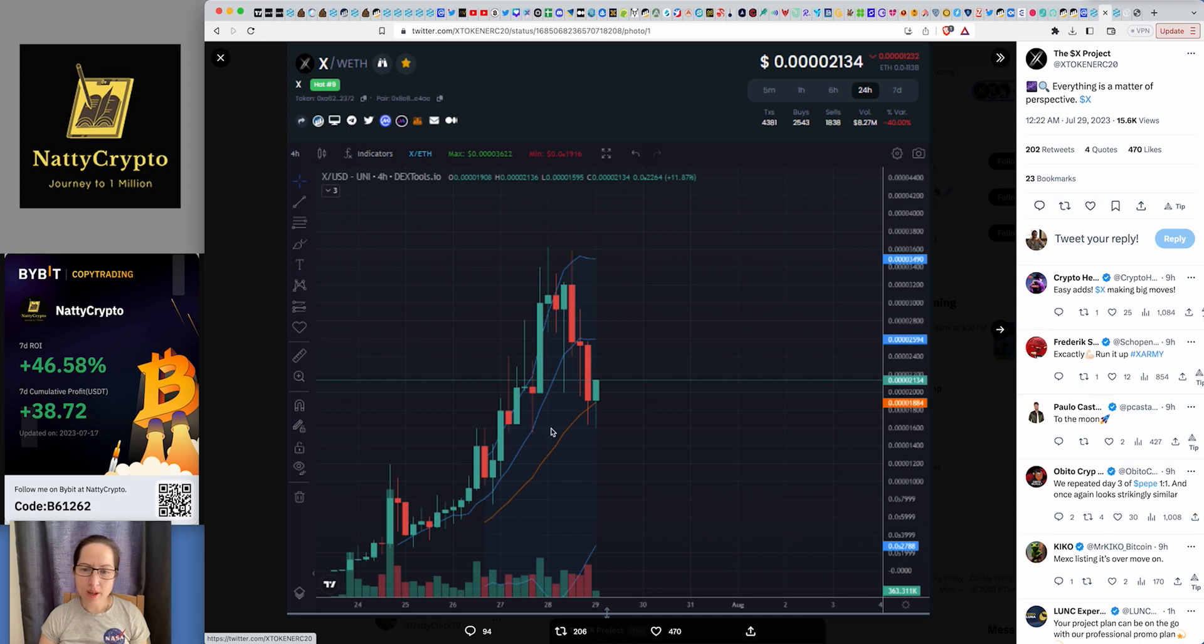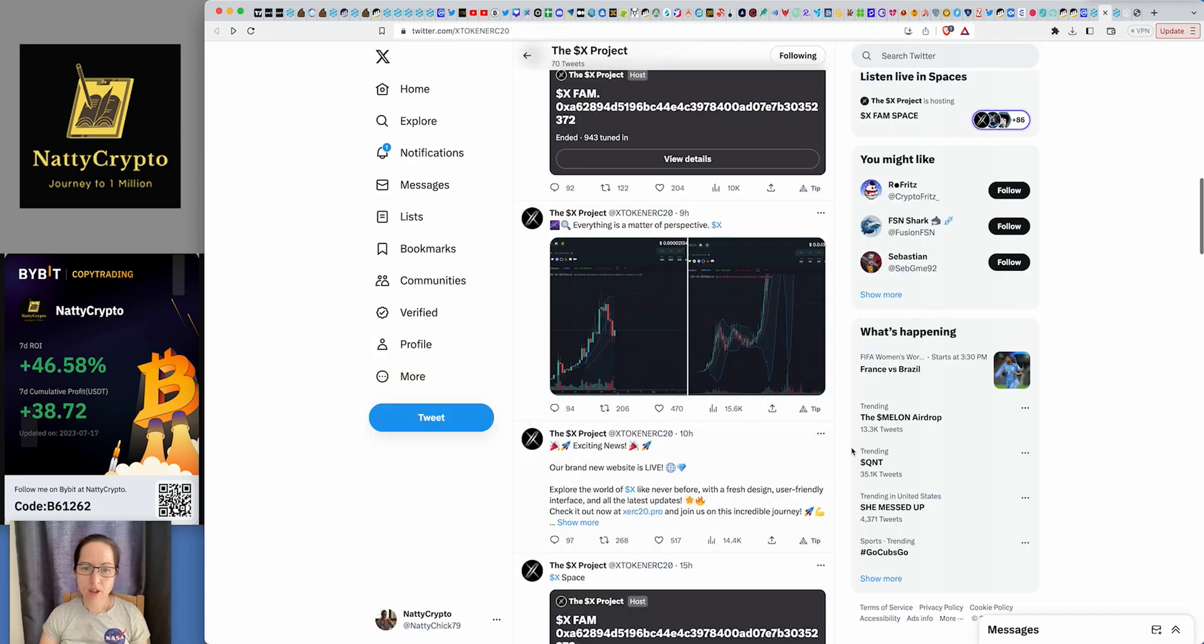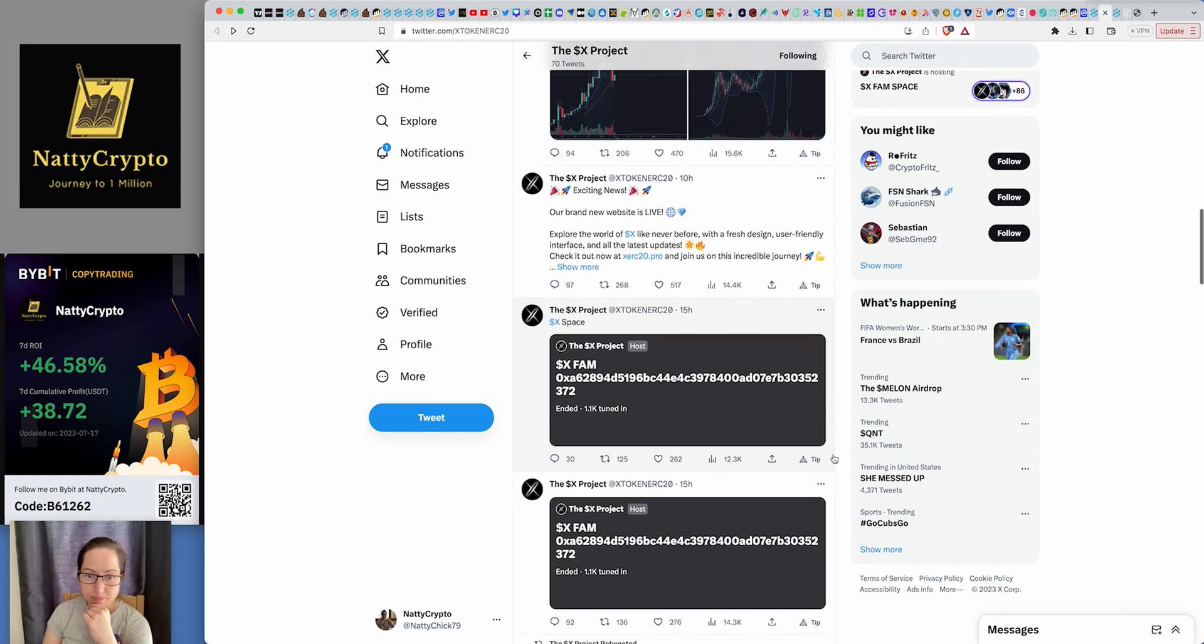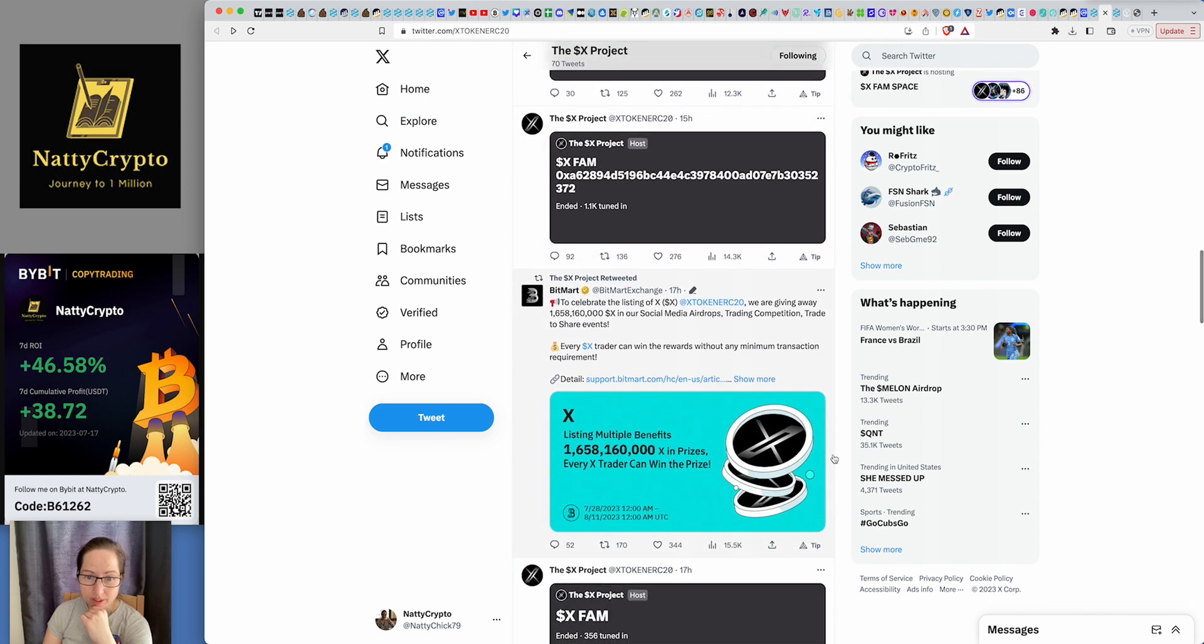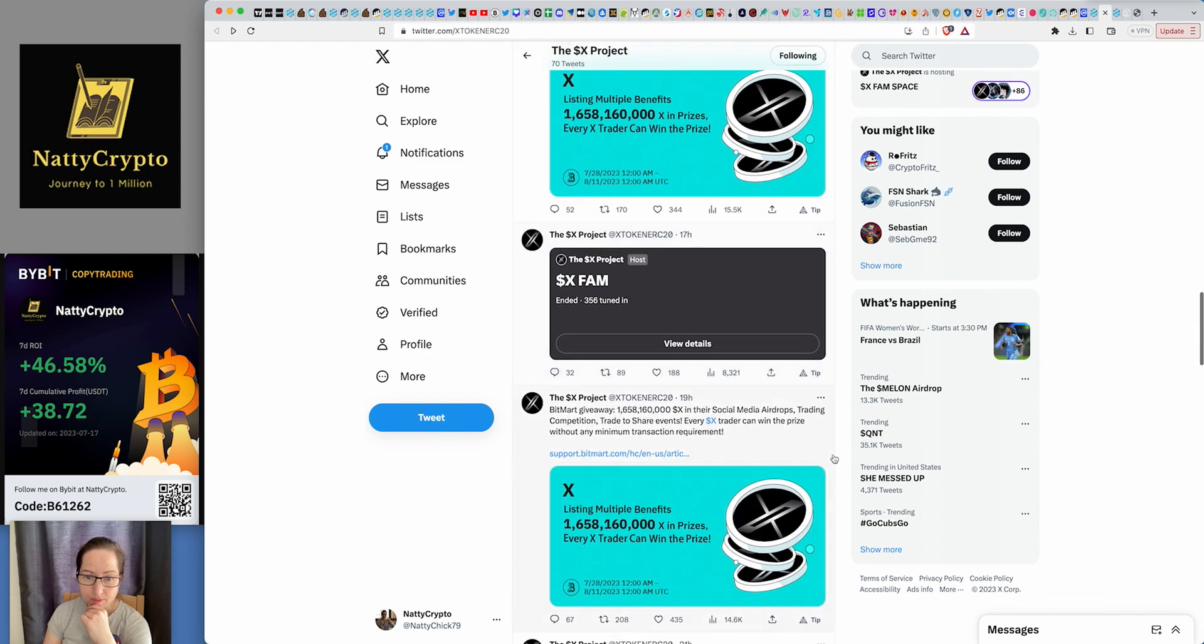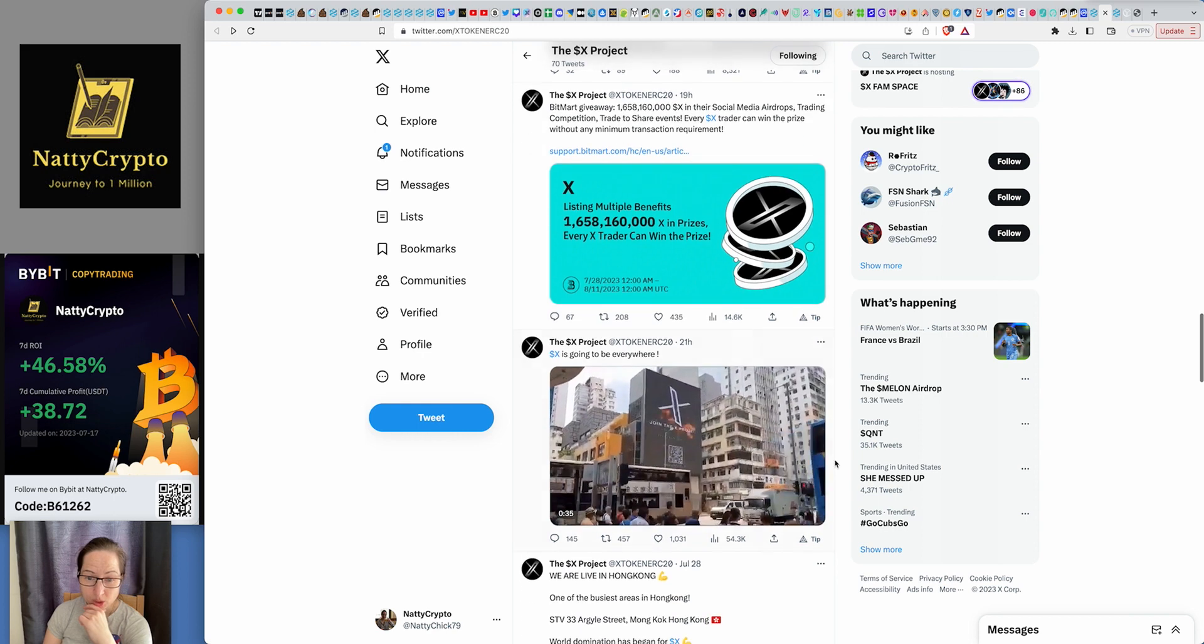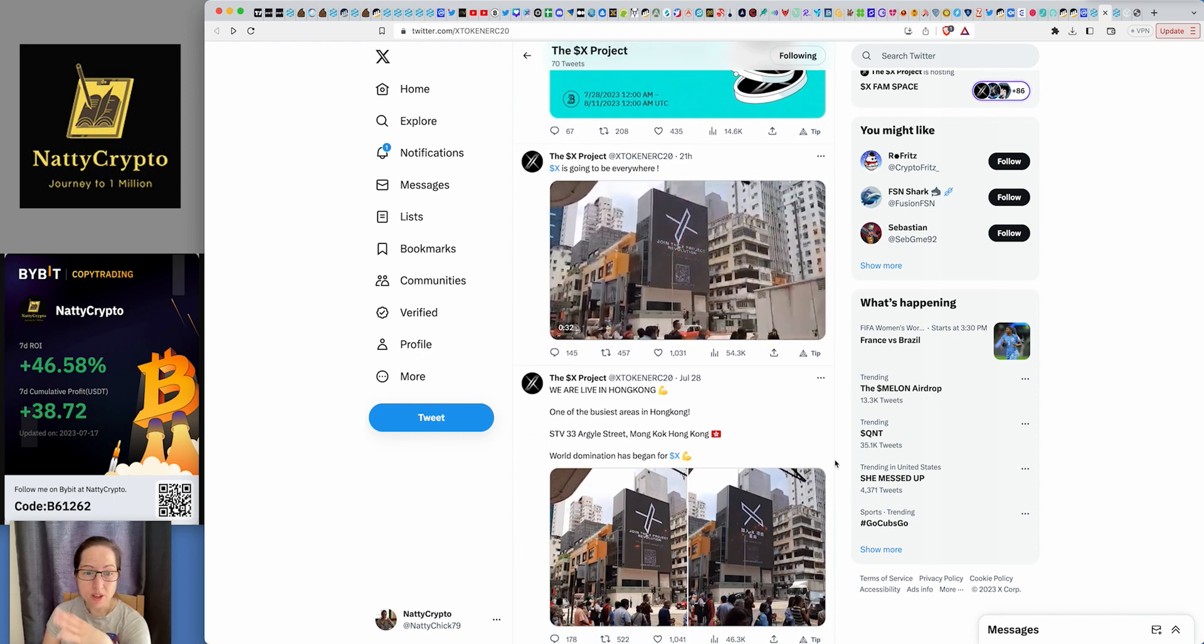But yeah, it got onto the coin market cap quite quickly. It's on Bitmart as well. Bitmart have listed this. Is it going to do a Pepe? Could it even be, could it even do a Doge? Let me finish, because this project came out, Y. And they're calling themselves the X killer.